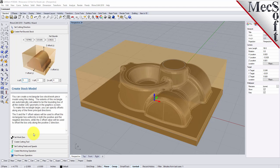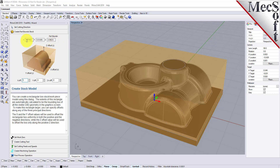Let's go to the next tab and we'll create our stock box. For our stock, it tells you the part bounds — the bounding box of the part itself. So you need a minimum stock of that dimension. We're going to add an eighth of an inch to the Z-axis, and you can see that it extended a little bit above the top of the part.